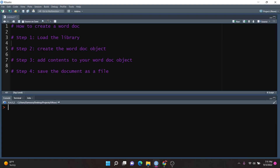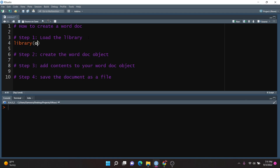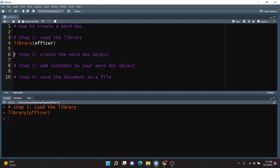I've broken this down into four simple steps. The first step is to load the library. In order to do that, you'll just type in library(officer). This is the Officer package, and it's going to allow you to manipulate Word documents and PowerPoint files. If you don't have this package, you'll obviously need to install it using the install.packages method.